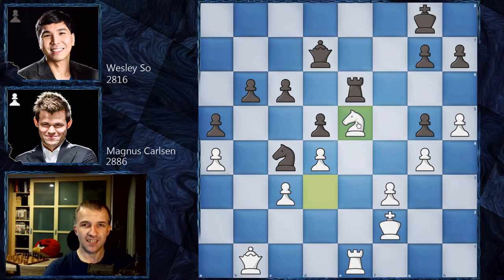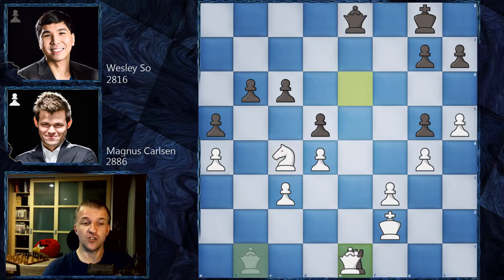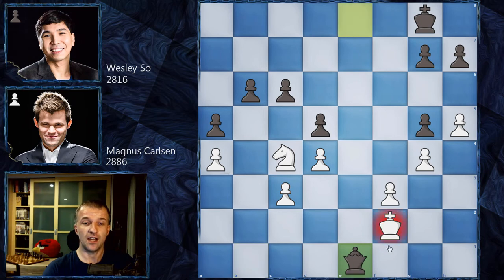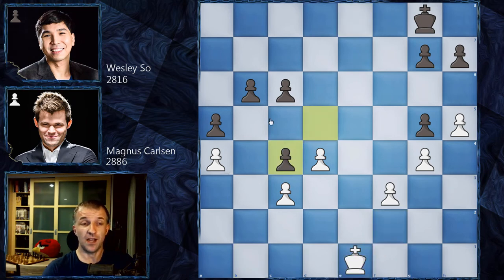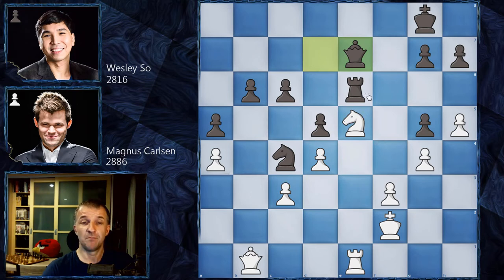If Wesley now plays Qe8, Nc4 simply doesn't work — exchanging everything is forced and Black has one extra pawn in a winning position. b5 is coming and Black would win. However we have Qe7 by Wesley So with the same idea, but there is a serious mistake here which Magnus didn't find and didn't exploit.